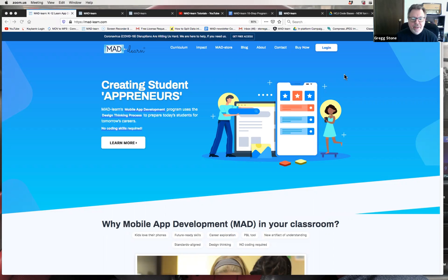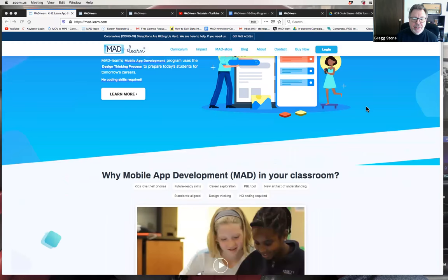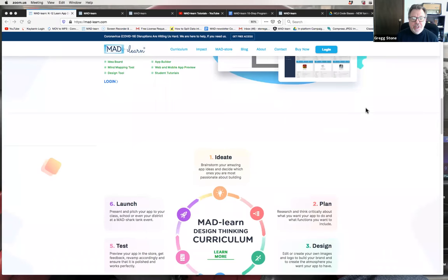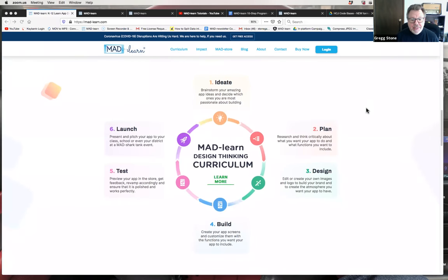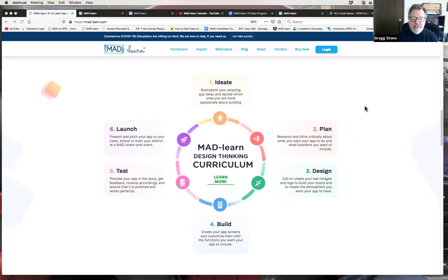This is the web page that you land on when you come to MADLEARN at mad-learn.com. You can see a wealth of information on the home screen, including the design thinking process that our curriculum follows. It goes from coming up with an idea, attacking a problem confronting your community or a need, planning out a product, designing it, building it, testing it, and ultimately launching it. That is what MADLEARN is all about — the building of the mobile app is really a vehicle used to teach this process.